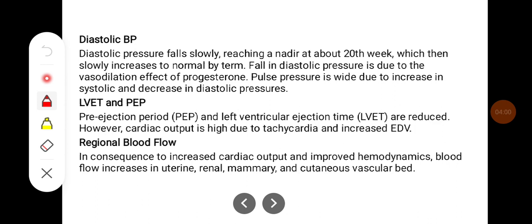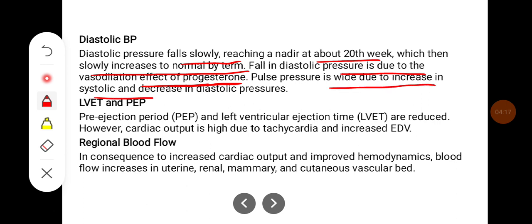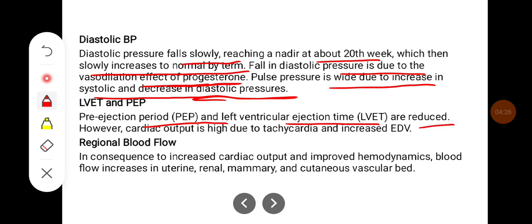Diastolic BP falls slowly, reaching a nadir at about the 20th week, and then slowly increases back to normal. The fall in diastolic pressure is due to the vasodilation effect of progesterone. The pulse pressure is wide due to the increase in systolic and decrease in diastolic pressures. The pre-ejection period (PEP) and left ventricular ejection time (LVET) are reduced. However, cardiac output is high due to tachycardia and increased end-diastolic volume.